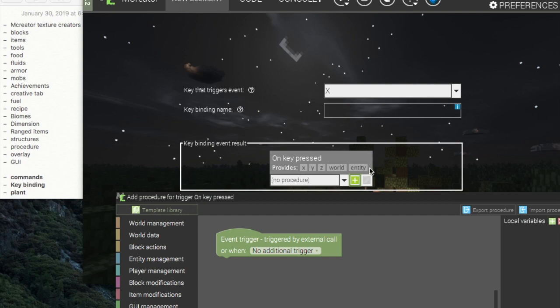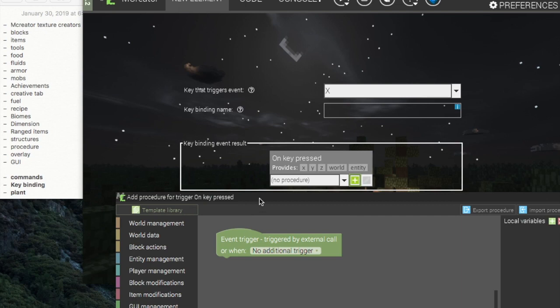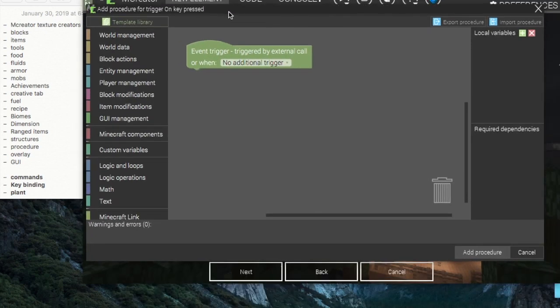You can't use any dependencies that are not listed right here. So on key binds you get the X, Y, and Z coordinate of the player who clicked the key, and world and entity, entity being the player.